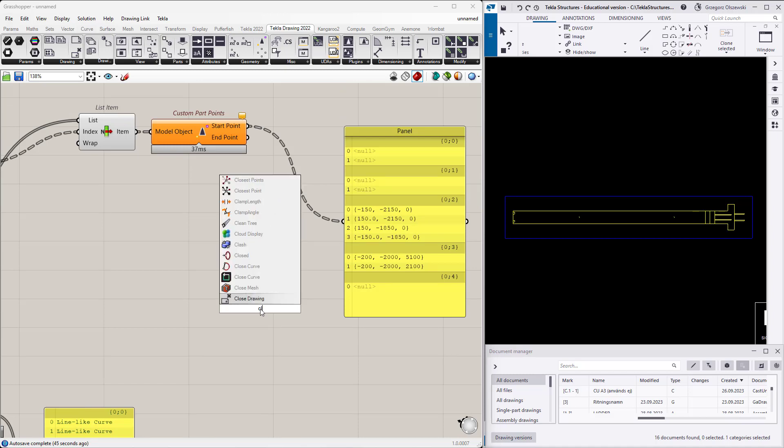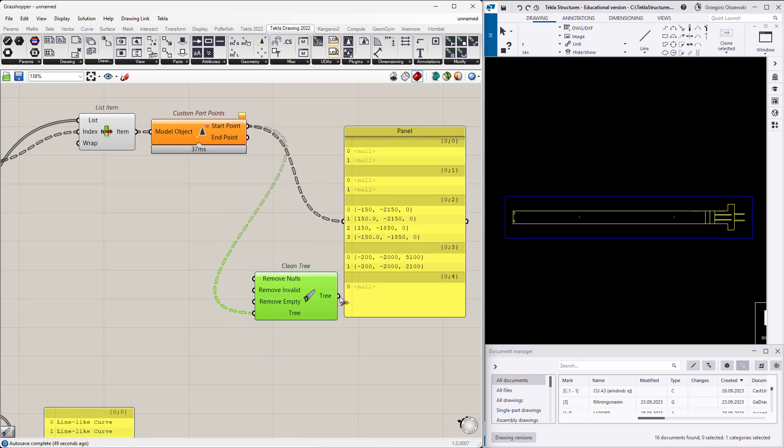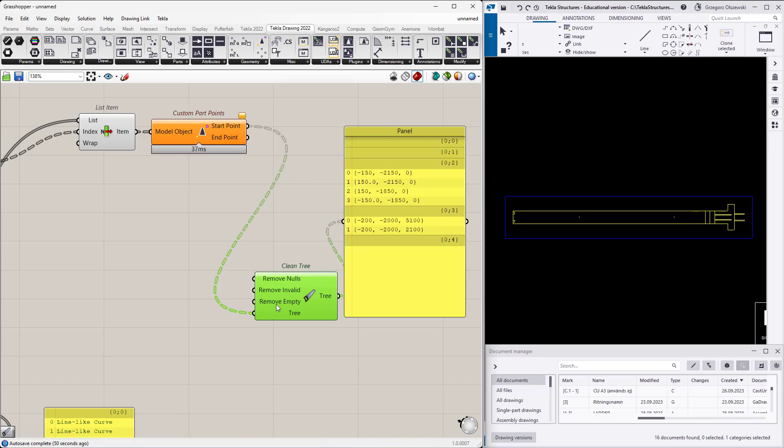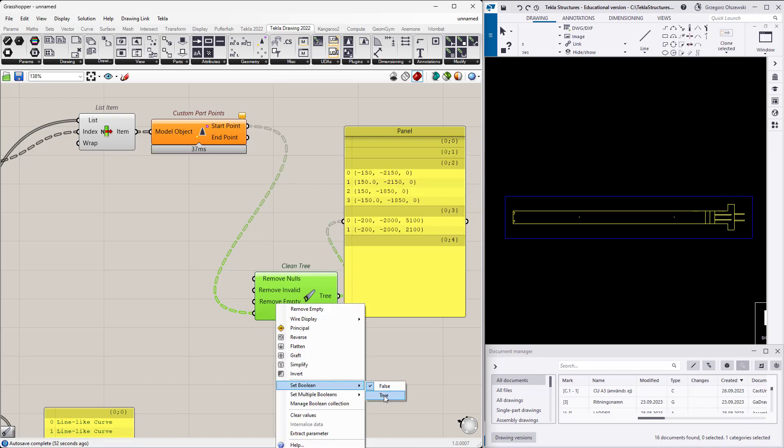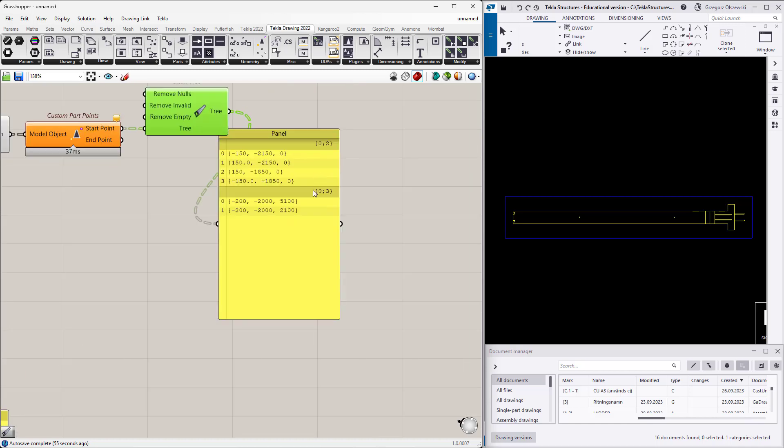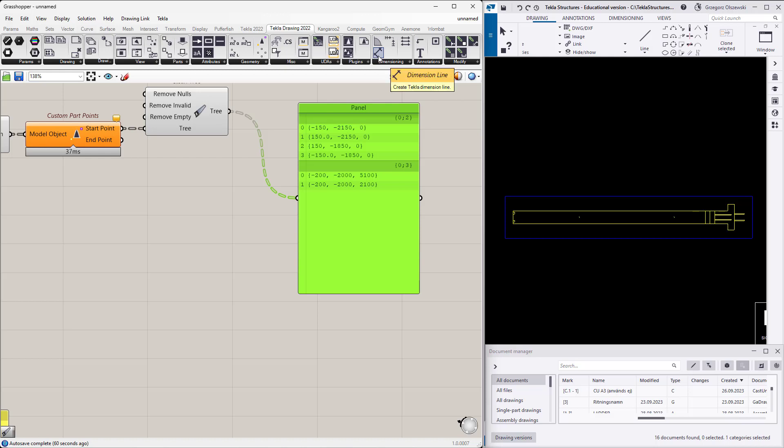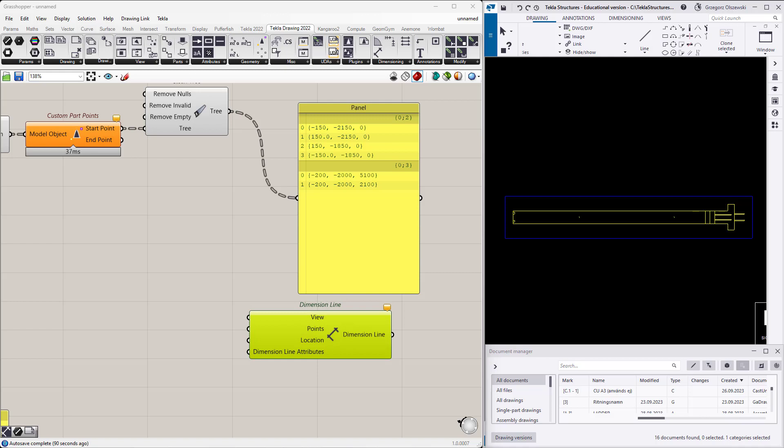I will get the points but I have some new elements. Let's clean the tree and here is our tree. We should also specify that we would like to remove empty ones. Okay, by doing it I get the points. Now we have the grouped set of points and the only missing one is the creation of the dimension line, but it will be very similar to what we have done in the previous examples.